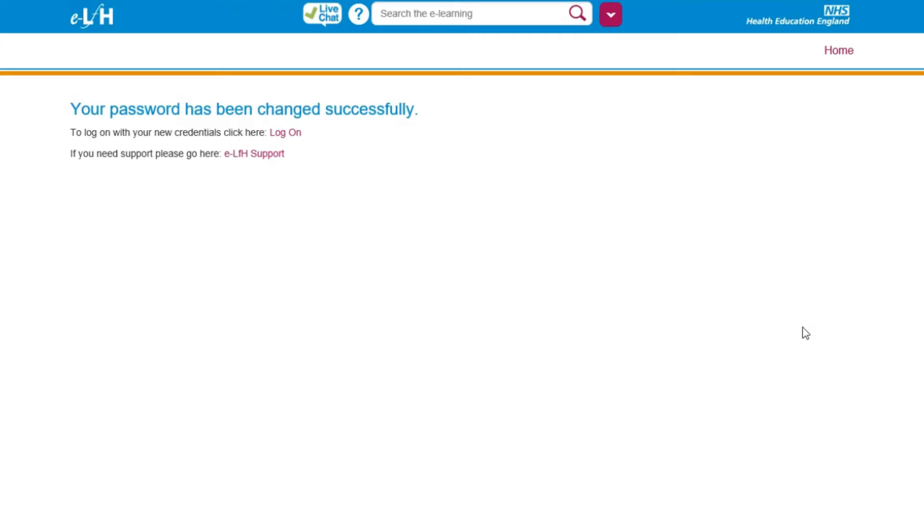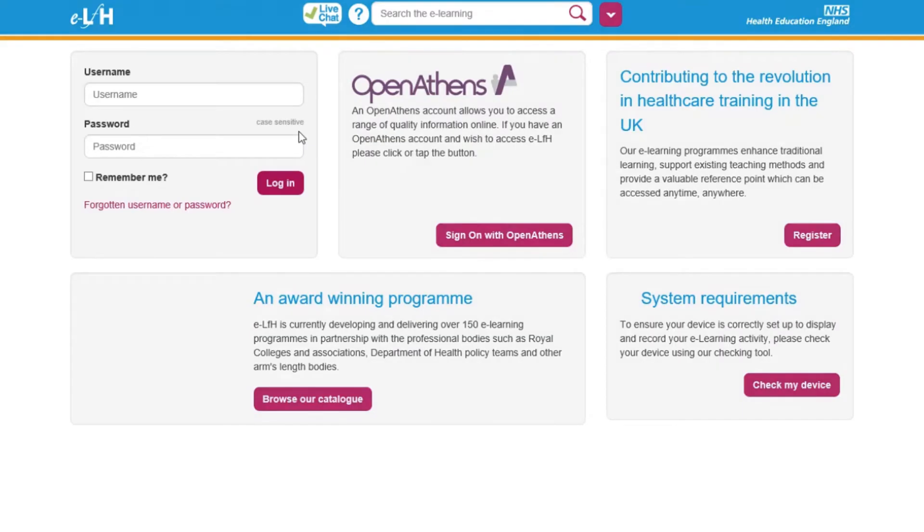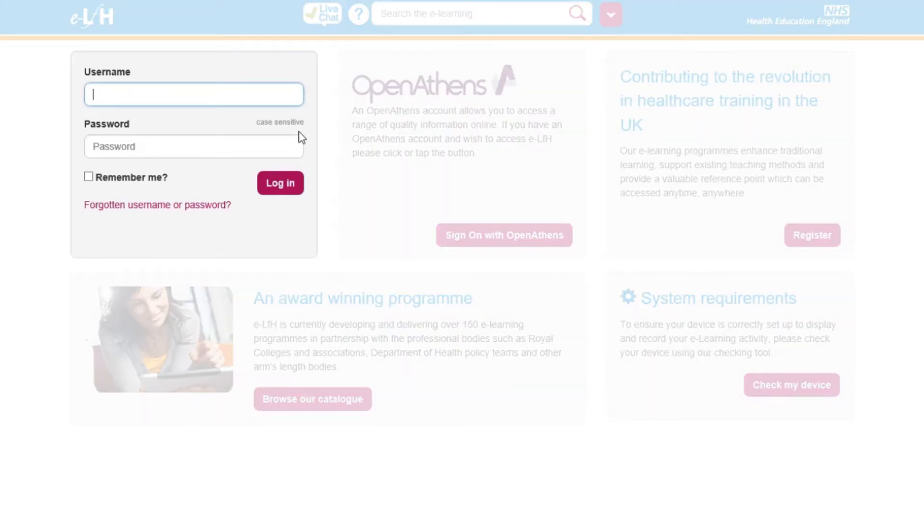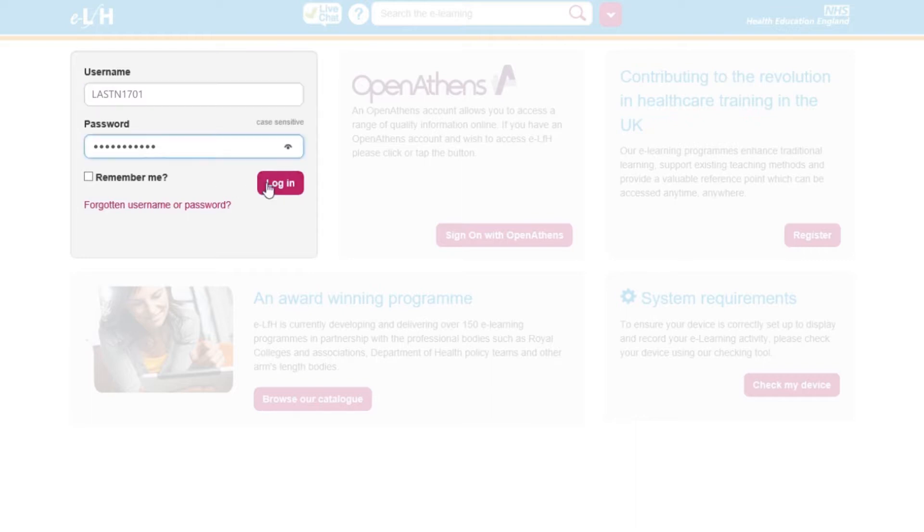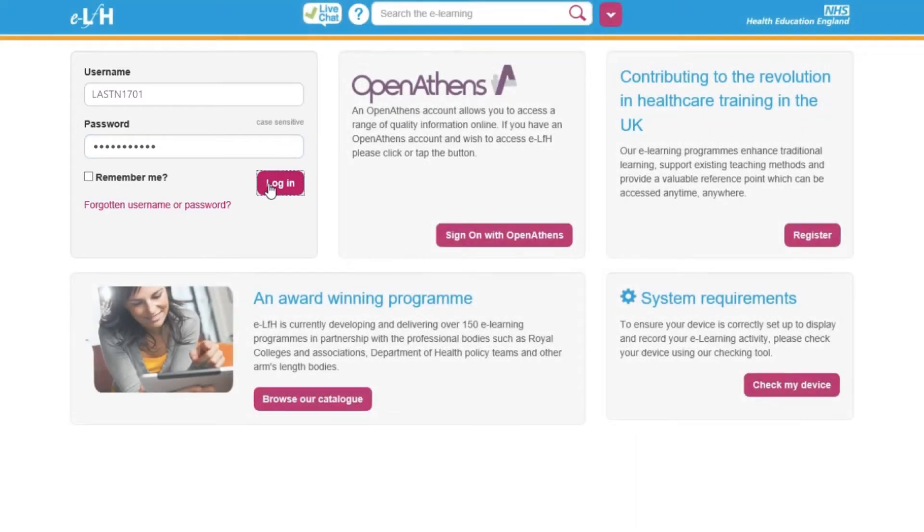When the password has been changed, click the link to log on. Enter your username found in your email and your newly set password. Click Login.